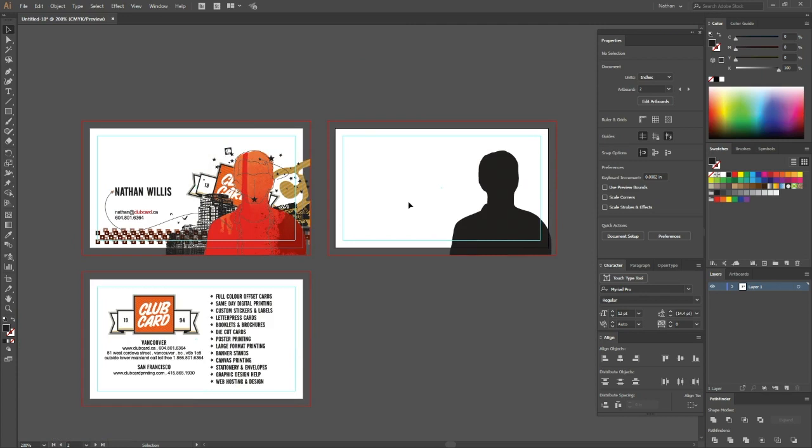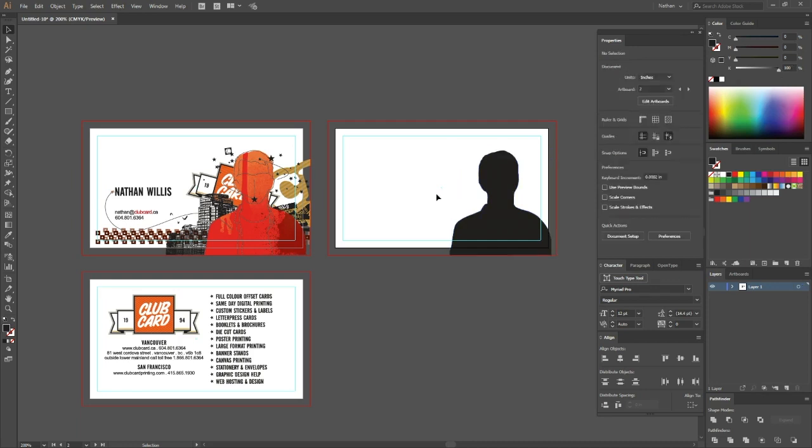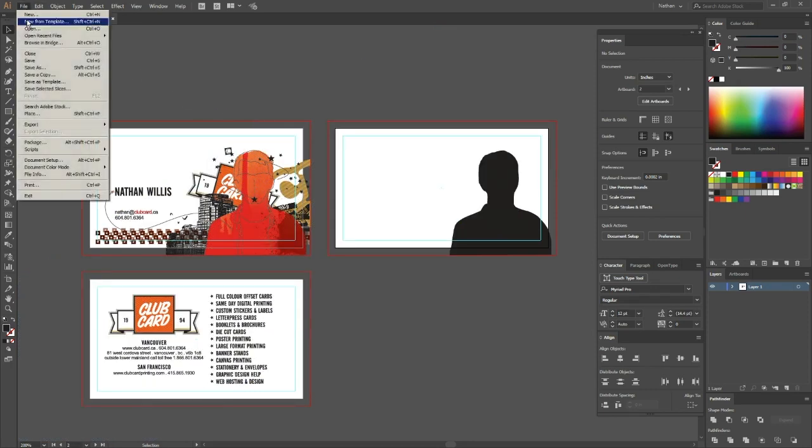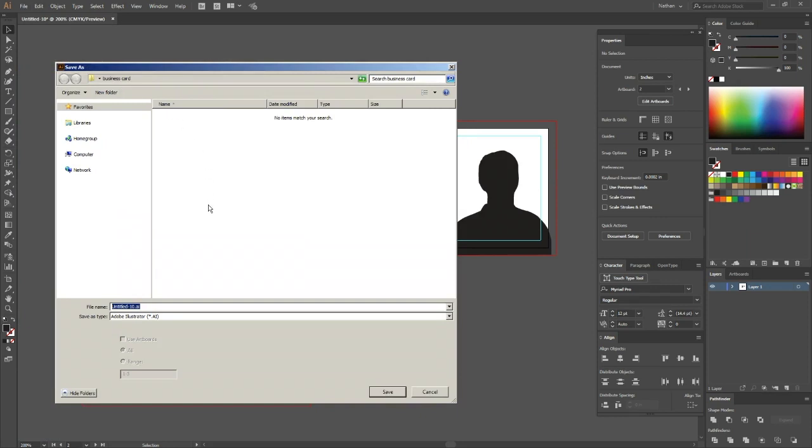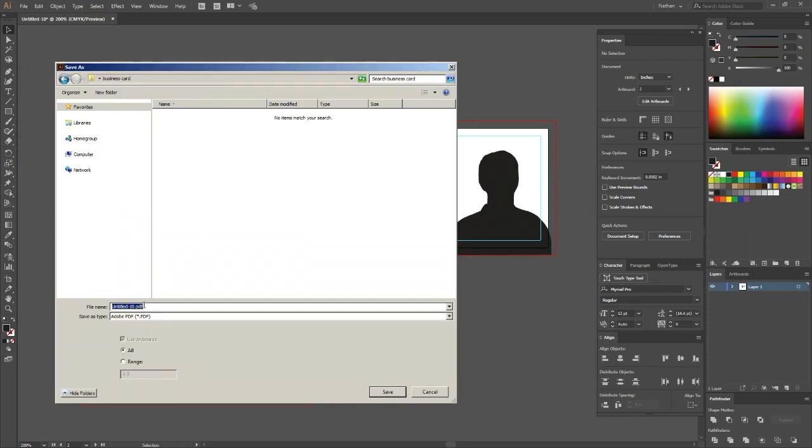So this is pretty much ready to go. I have this foil layer set up just as 100% black to indicate that it is a special finishing layer. I'm ready to go up to file and save as. I will save this as a PDF file down here under the file type. And I'll click save.